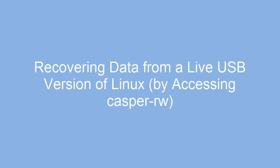Hi folks. In this video, we'll look at the steps to recover data from a live USB version of Linux. Specifically, we'll see how to mount the Casper RW file system, extract the data we need, and then unmount it.